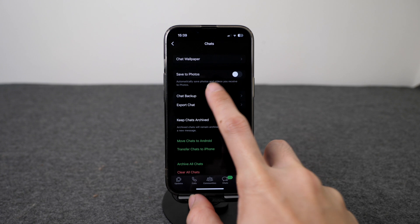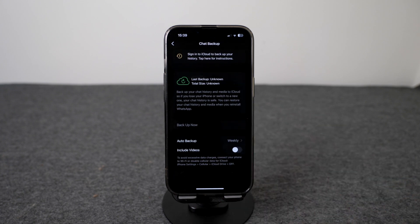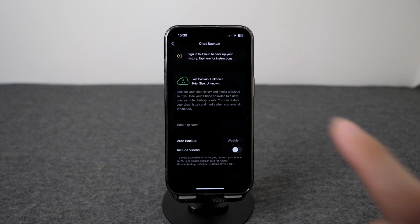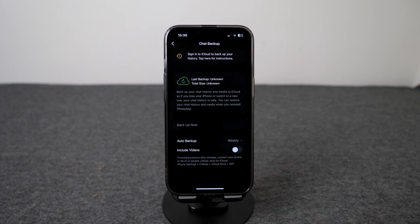Select Chat Backup. For this option, you will have to sign into your iCloud on your current existing iPhone and then backup your messages by clicking on Backup Now. Once you have successfully backed up all the information to your iCloud, sign into your new iCloud account on your new iPhone and there you will be able to restore all the messages to your new iPhone.